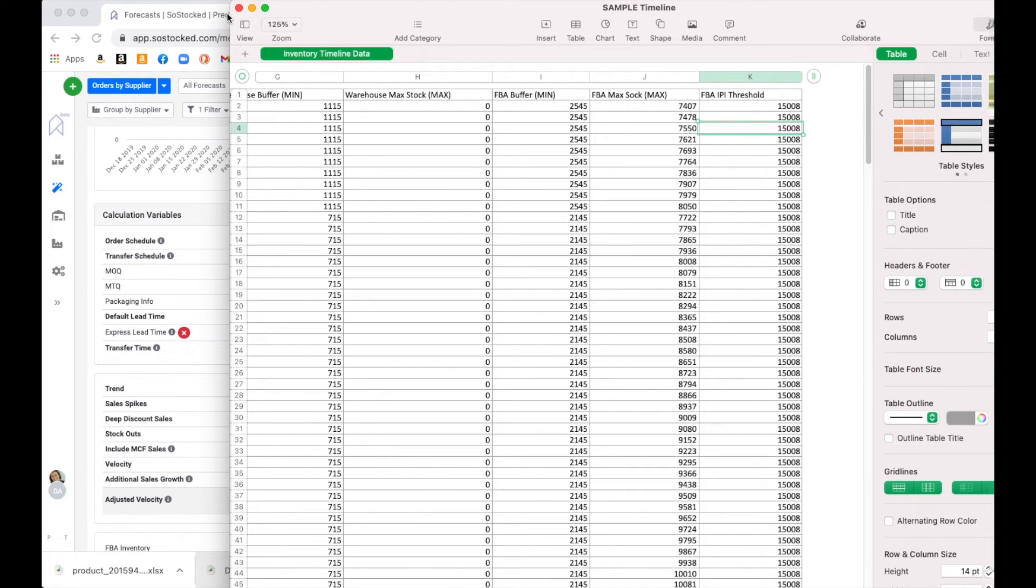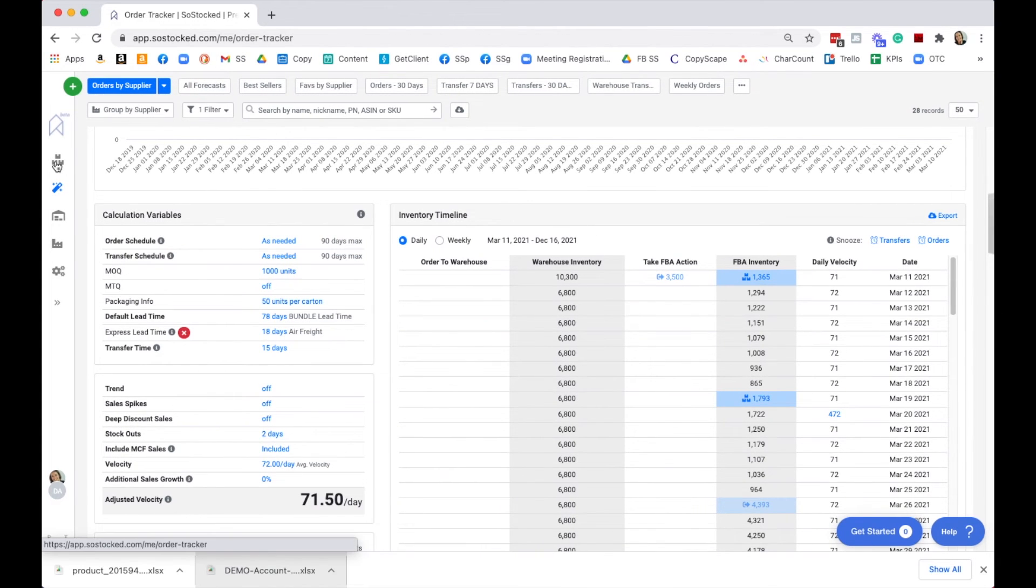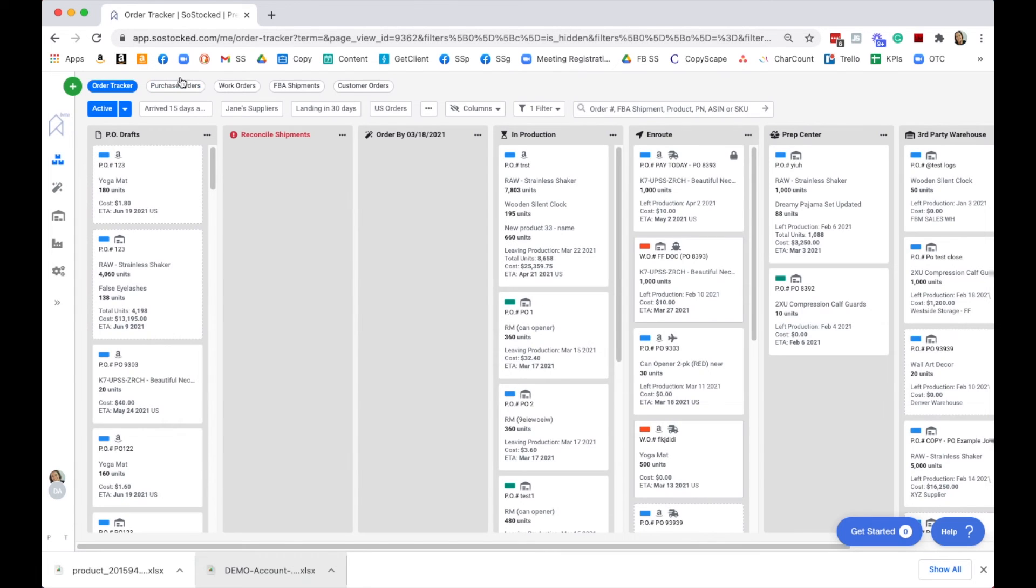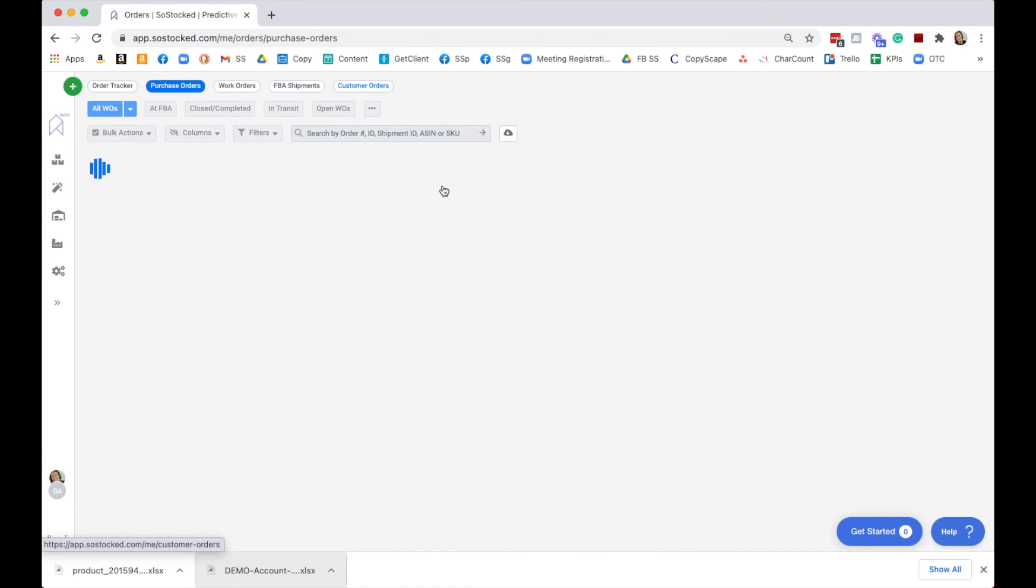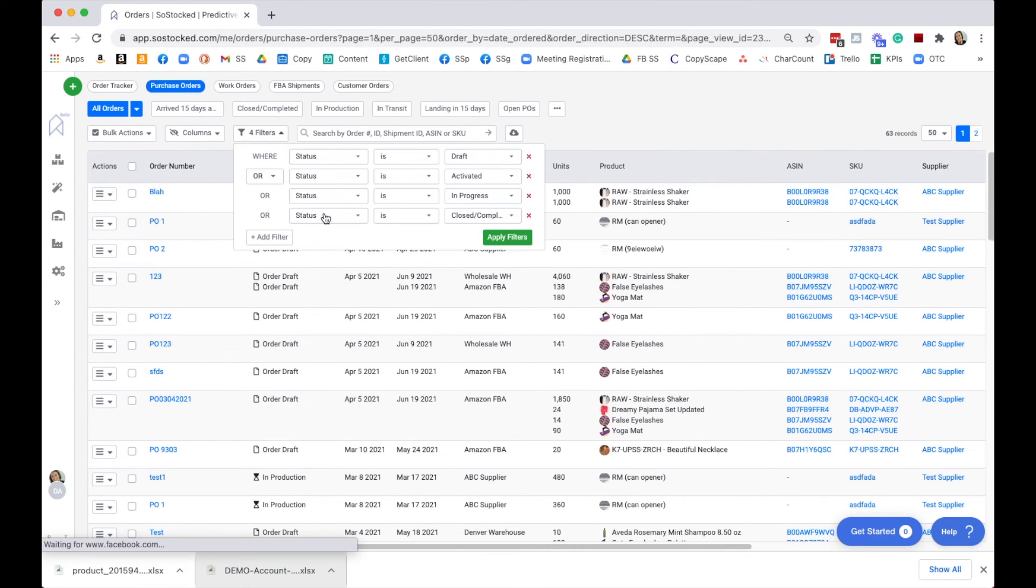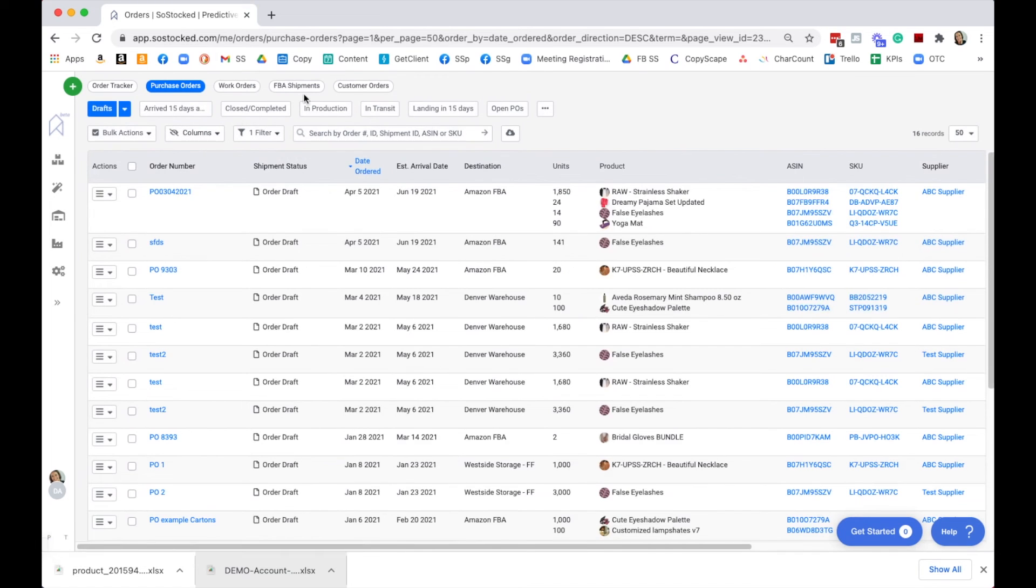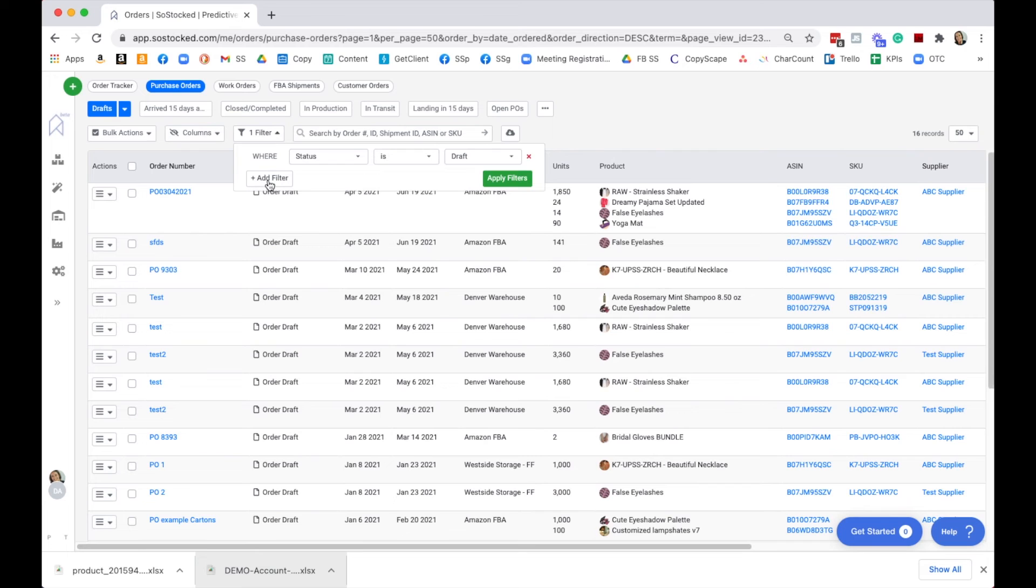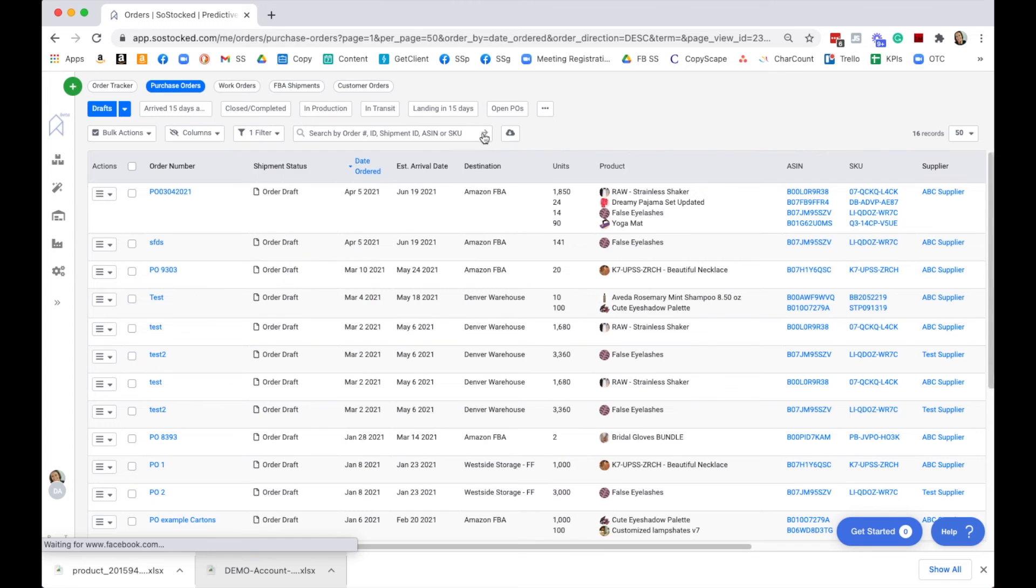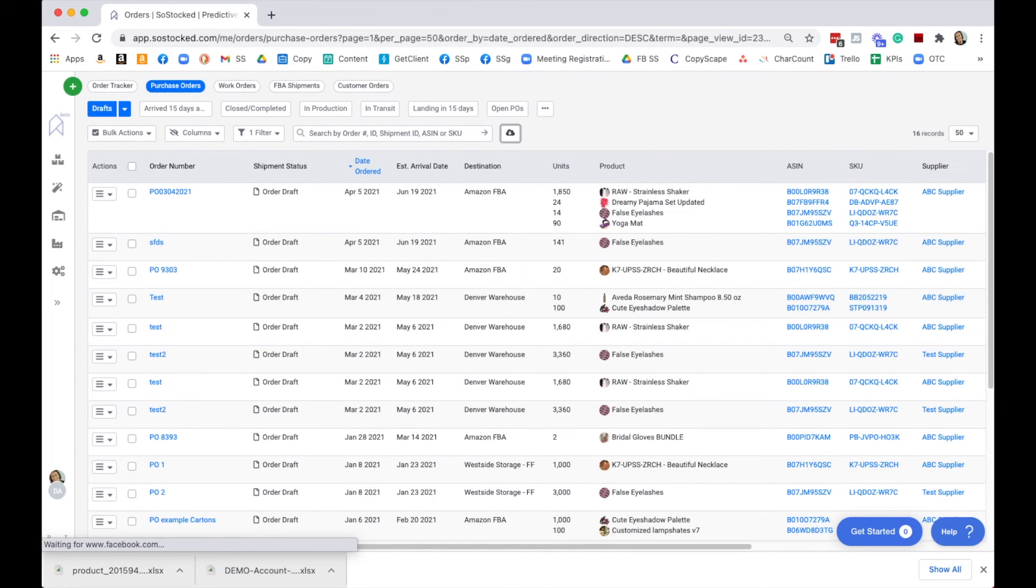I want to jump into the order tracker and go under purchase orders. Purchase orders can be exported, and you can export these by filtering. You can filter, for example, by supplier, by PO number, by your order number, and then export. That export is going to pull up a purchase order.